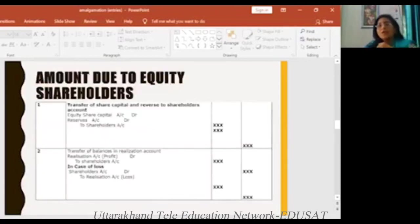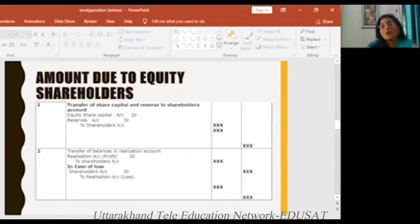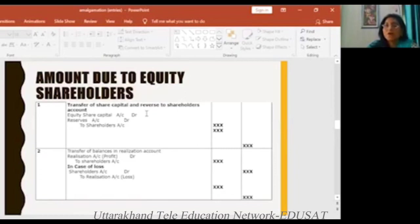Then, the amount due to equity shareholders. Now the amount due to equity shareholders — how will they pay this tax bill? The amount due to equity shareholders is delivered. So how do they divide? Reserves account DR and to shareholders account. Whatever shareholders are there, those shareholders will be transferred.